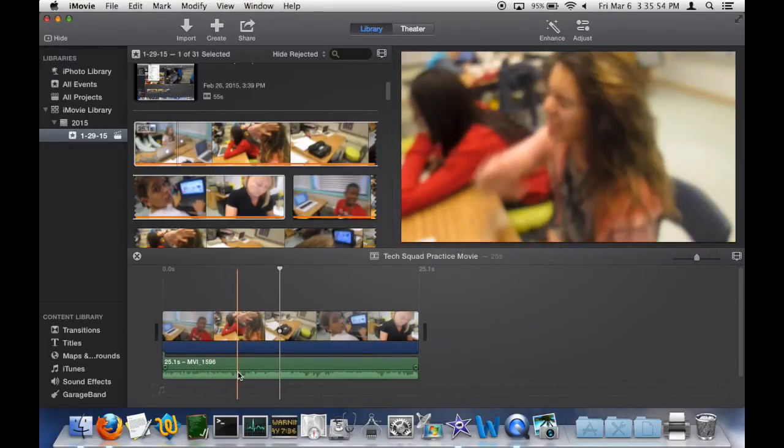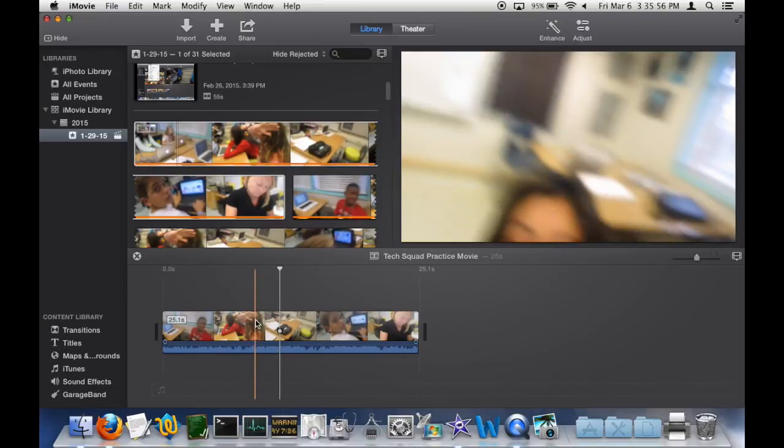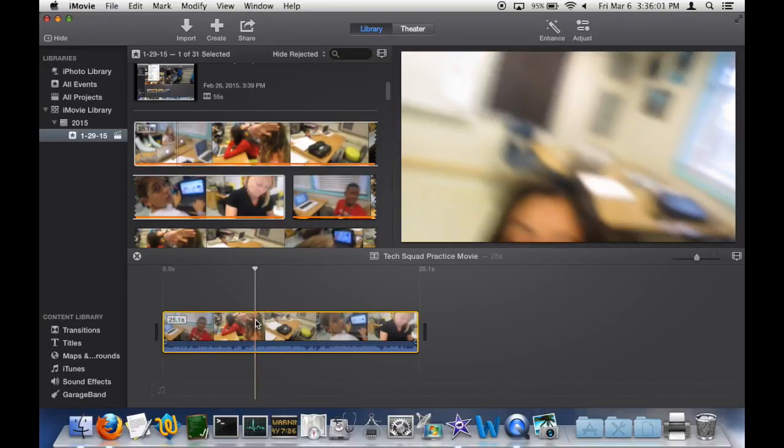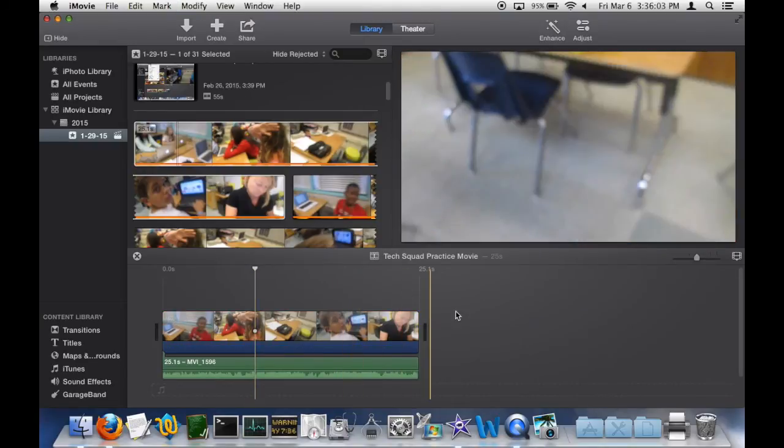Alternatively, you can use Option-Command-B to do that, and the audio will be right underneath.